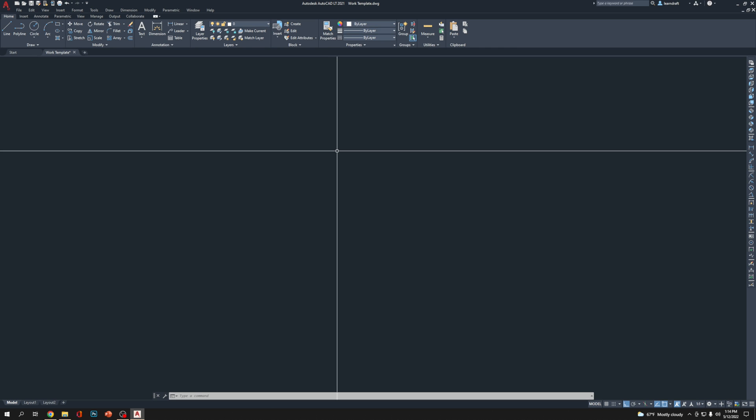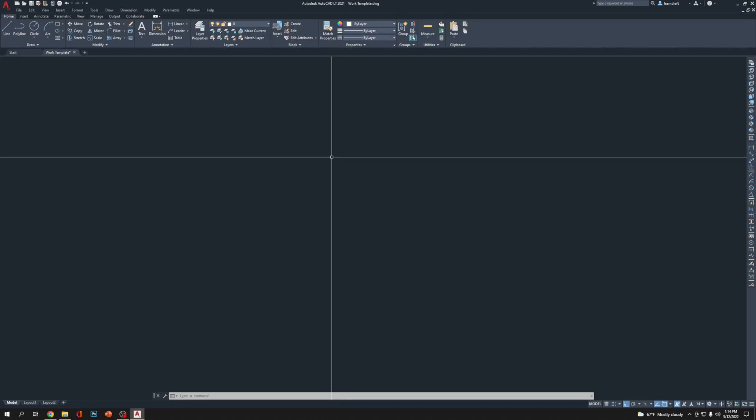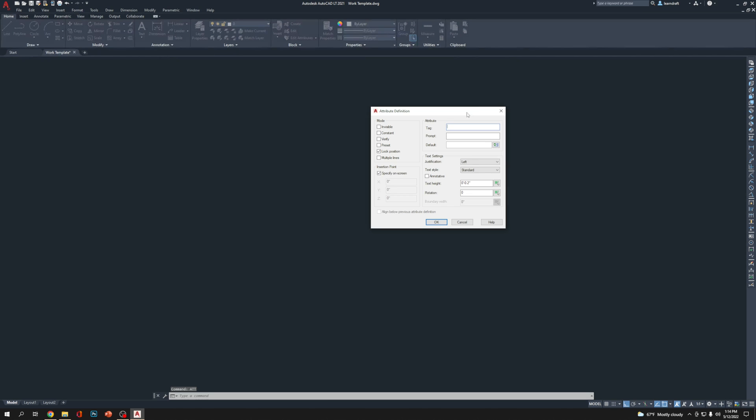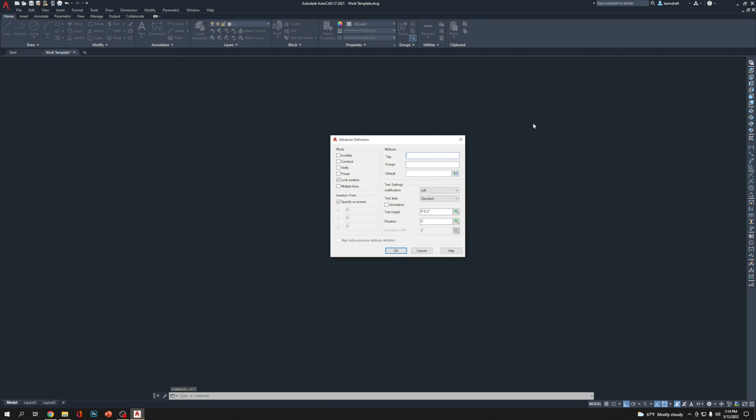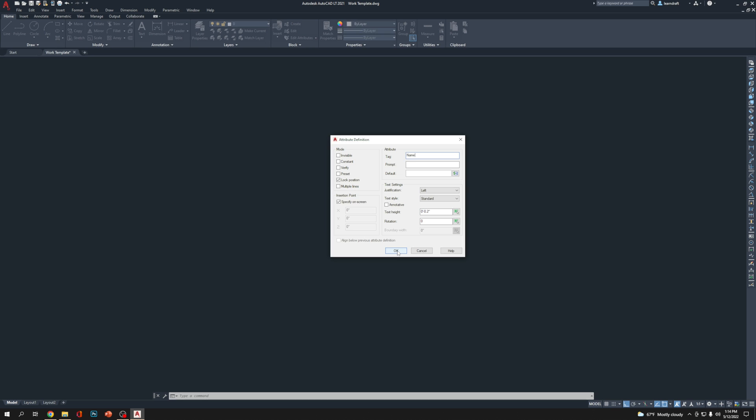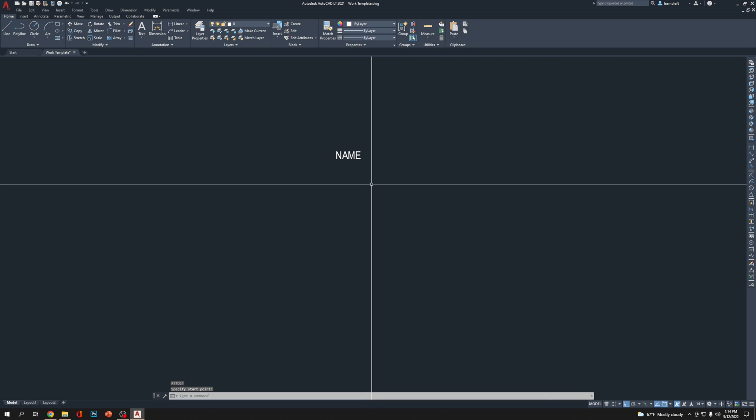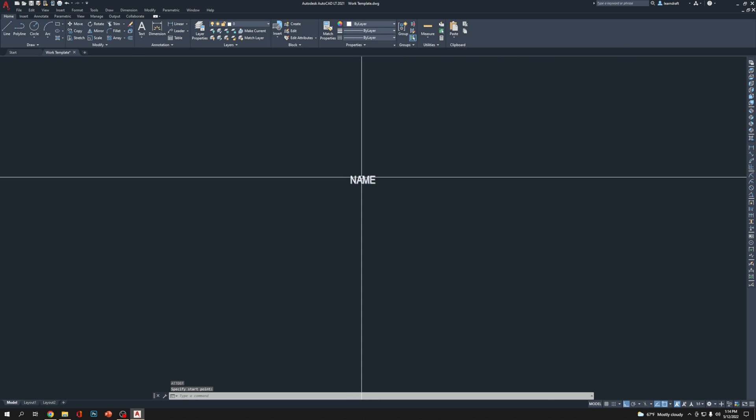Let's create some attributes. I am using command ATT and select the first one. ATTDEF is attribute define. I'm clicking on it and here's the tag. The tag is going to be, let's say, NAME. I'm going to click OK, here's the name.